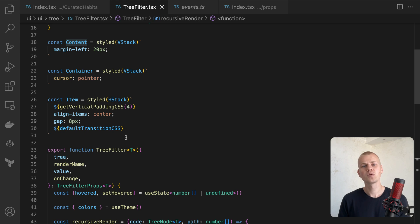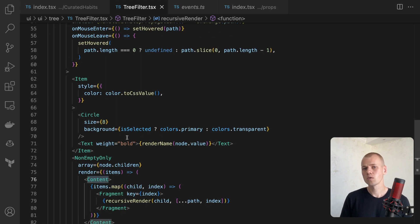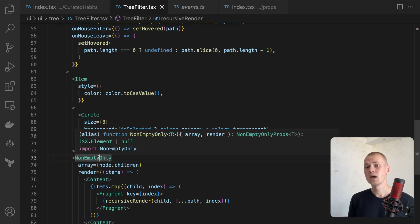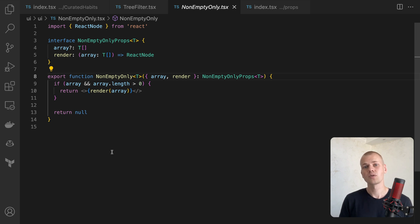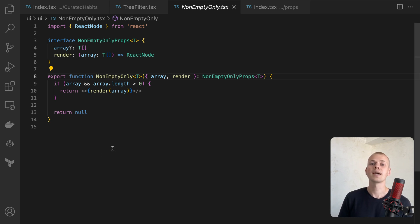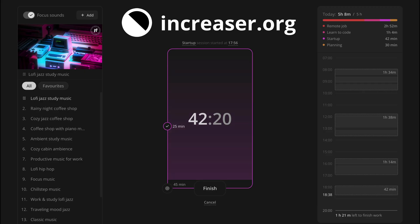As we don't want to render the content component when there are no children, we use a small helper component called NonEmptyOnly to render the children only if they exist. Become an effective 10x programmer with my productivity app at increaser.org.